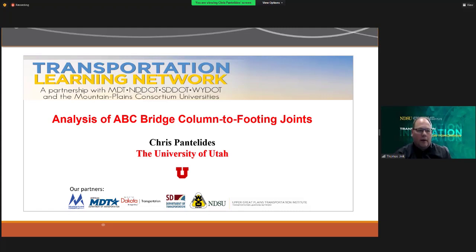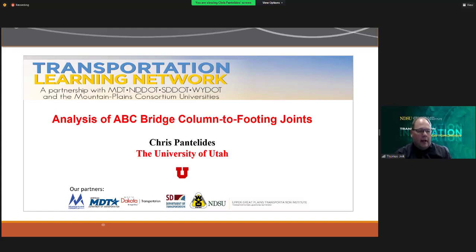TLN is a program of the Upper Great Plains Transportation Institute at North Dakota State University and is a partnership with the four state DOTs of North Dakota, South Dakota, Montana, and Wyoming, and the Mountain Plains Consortium which includes nine universities in Colorado, Montana, North Dakota, South Dakota, Utah, and Wyoming. Thanks to the MPC for providing the resources for the opportunity to research and deliver presentations like this.